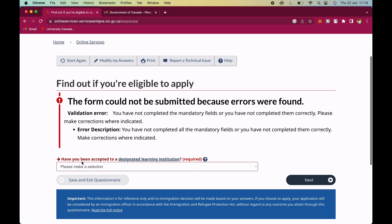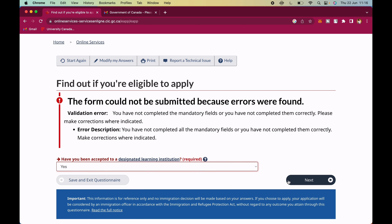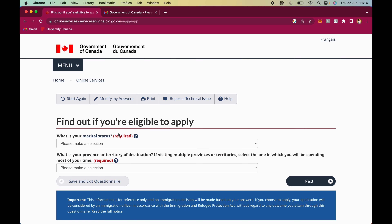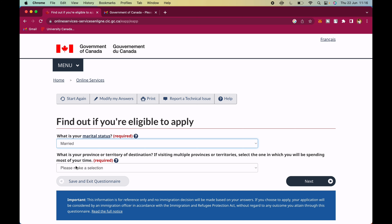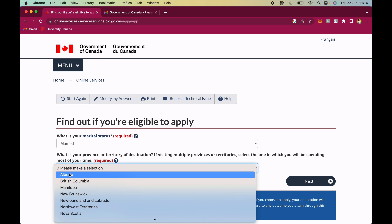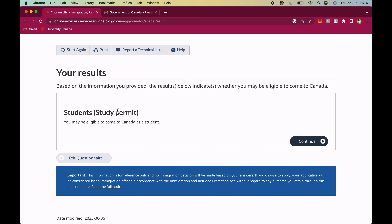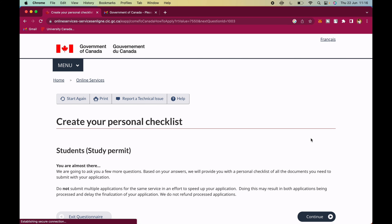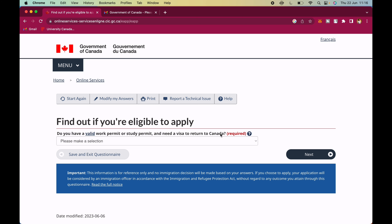Is she a lawful permanent resident? No — she doesn't have a green card. Has she been accepted to a designated learning institution? Yes — she already has admission to a DLI school. Marital status — married. Province of destination where her school is located — Alberta. Based on the information given, it says Ifoma is eligible to apply for a study permit. Continue.